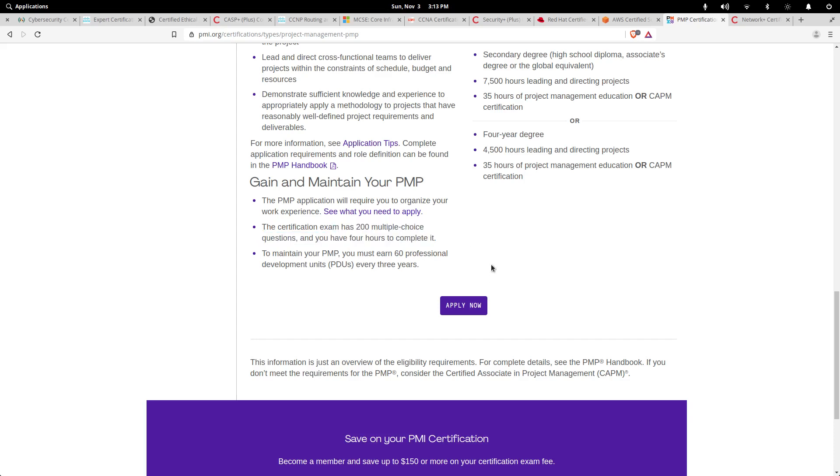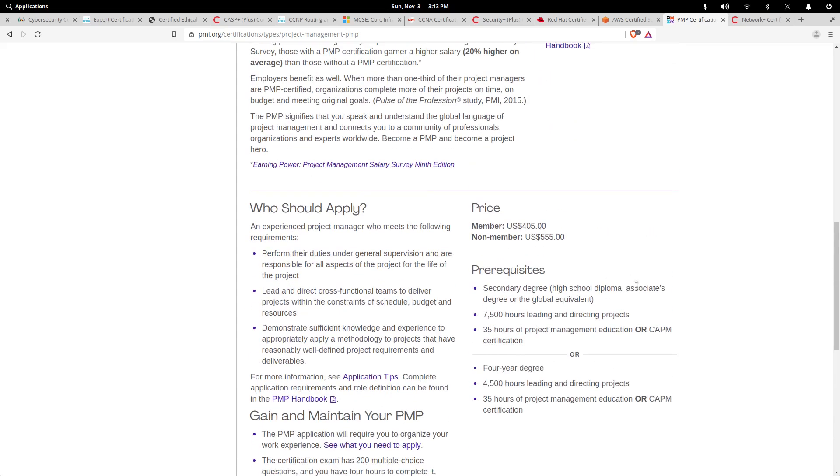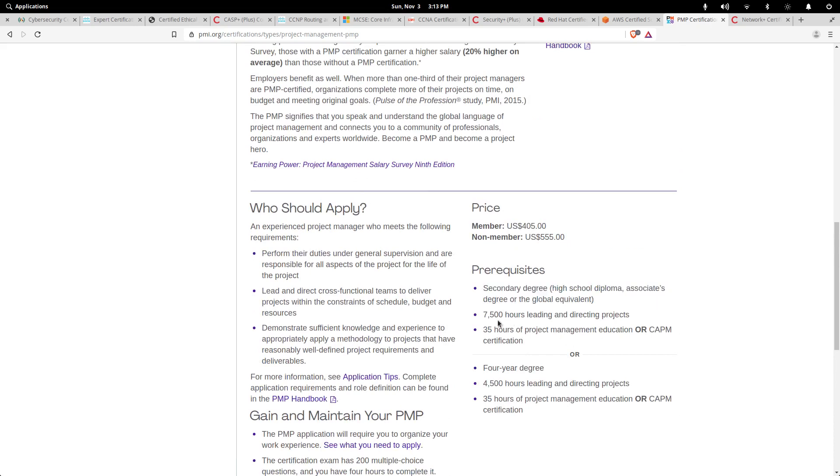To maintain your PMP, you must earn 60 professional development units every three years, so it's not too bad. It's about 20 a year. Prerequisites: they might want you to have a secondary degree, 7,500 hours of leading and directing projects, 35 hours of project management education, or a CAPM certification.